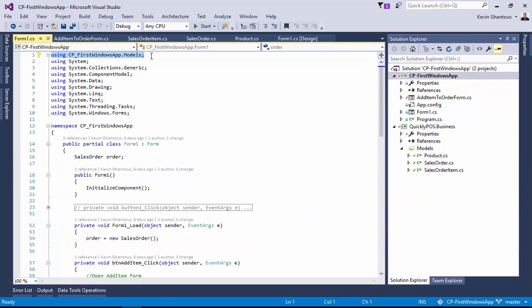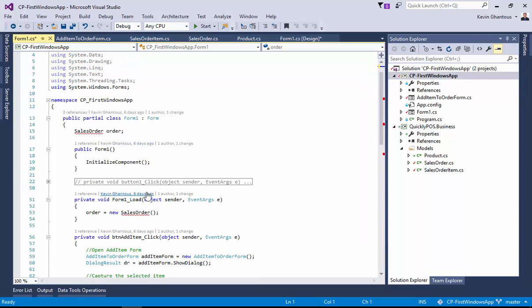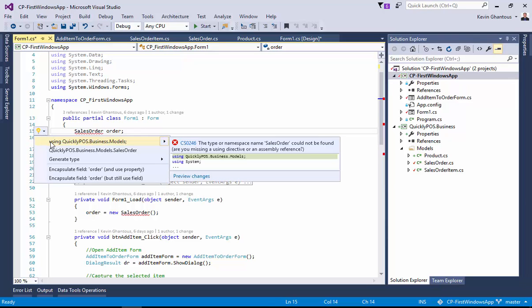This using statement is bad, so this time I'll delete the using statement entirely. I'll come down to one of our classes that's now inside of the quicklypos.business project, and I'll drop down here.